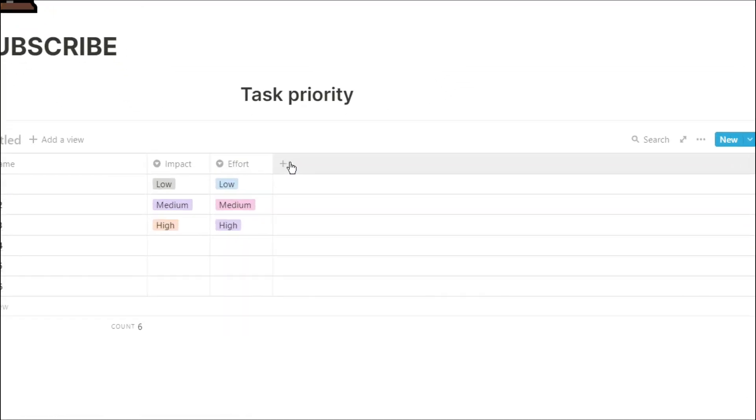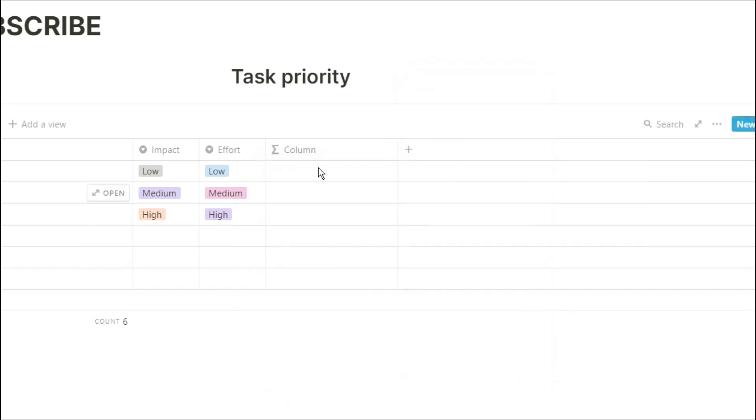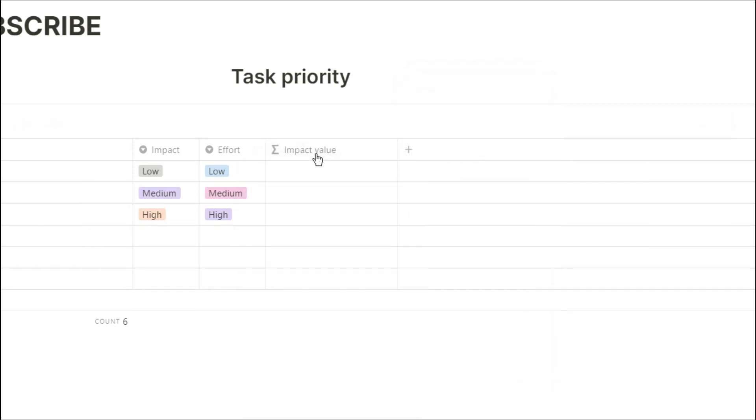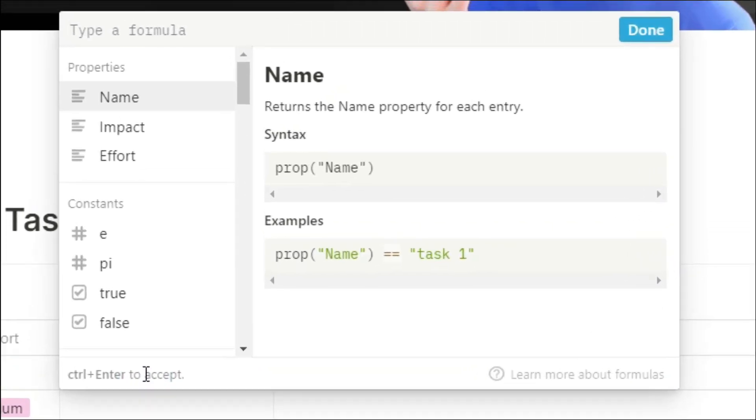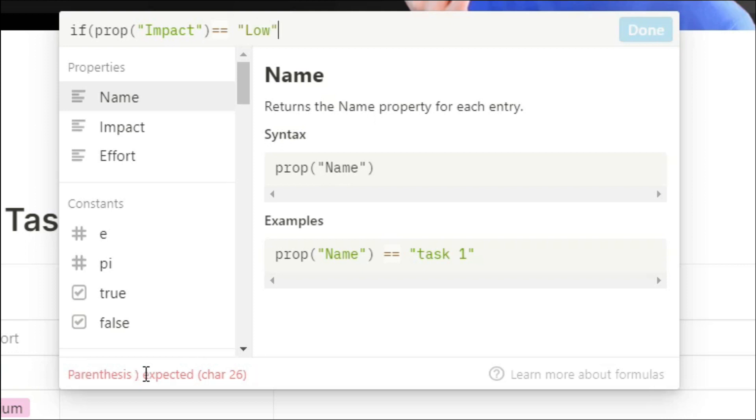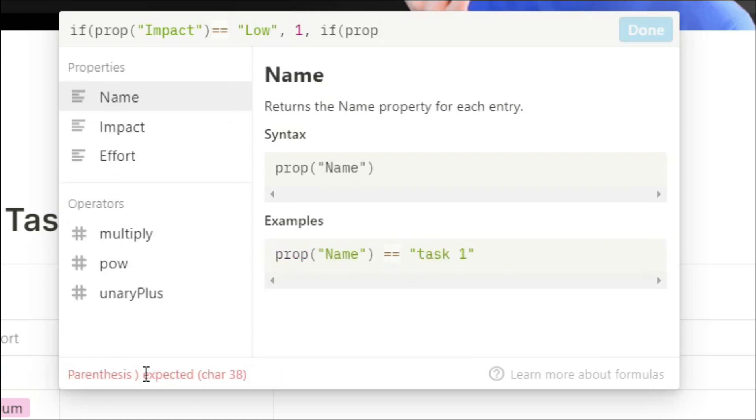Then I'm going to use a formula property to actually give a rating to the impact. So I'm going to say if property impact equals low, then give it a value of 1 because I don't want low impact tasks.